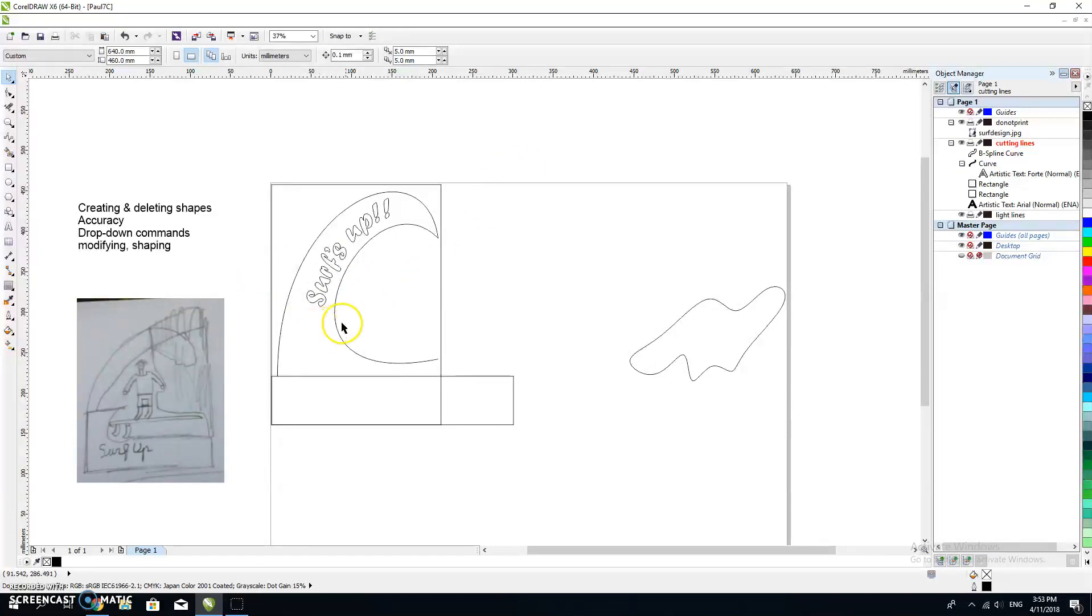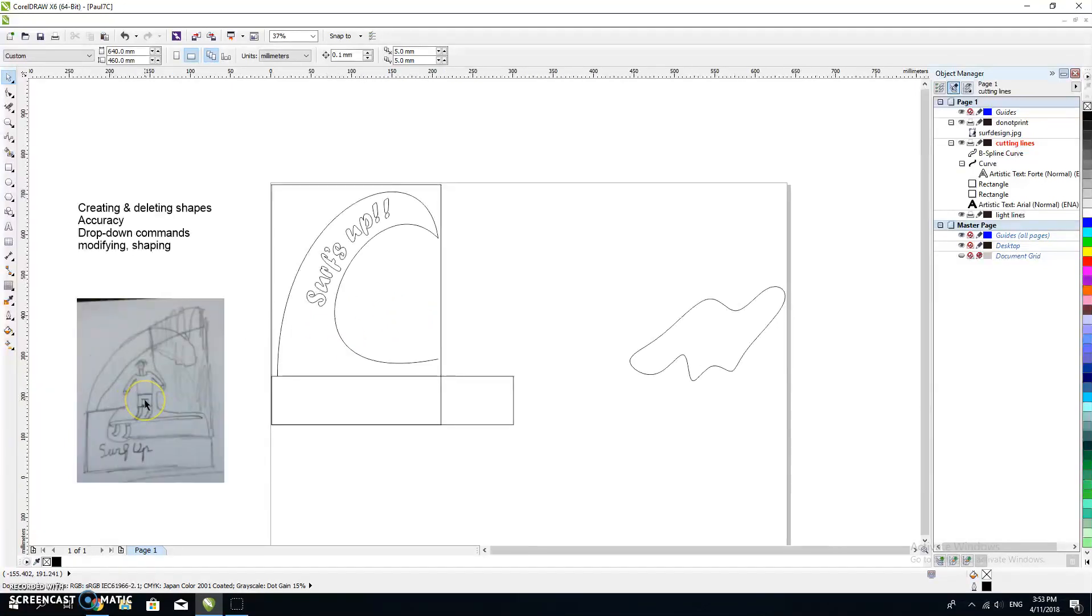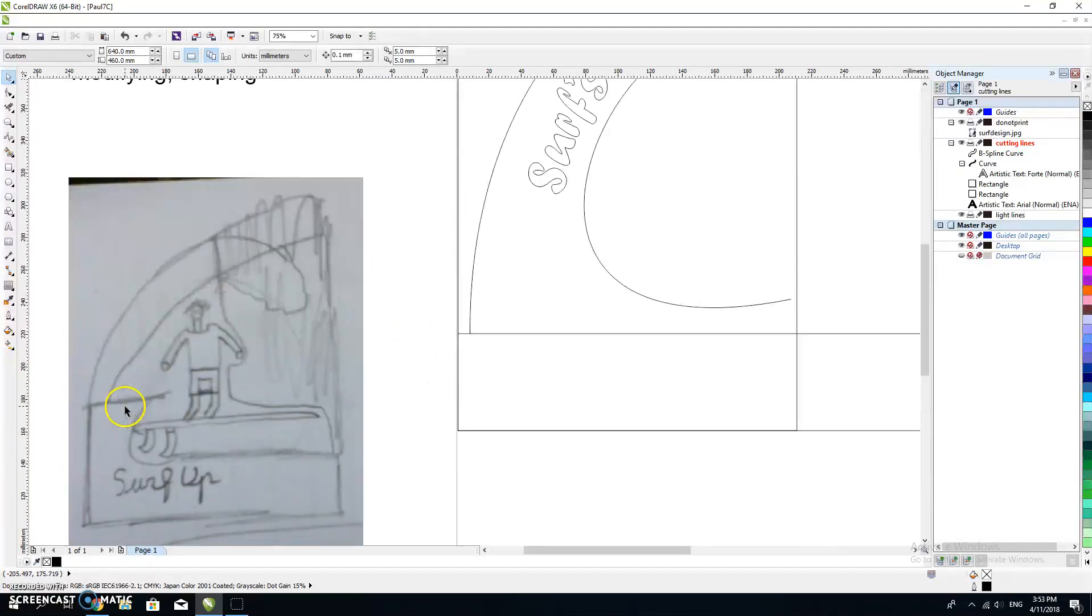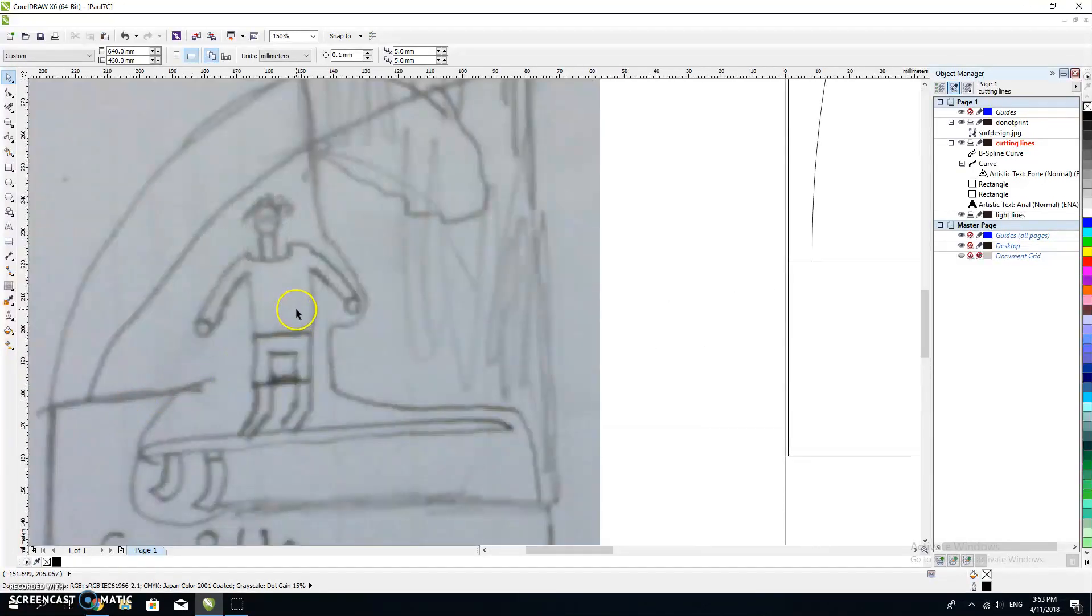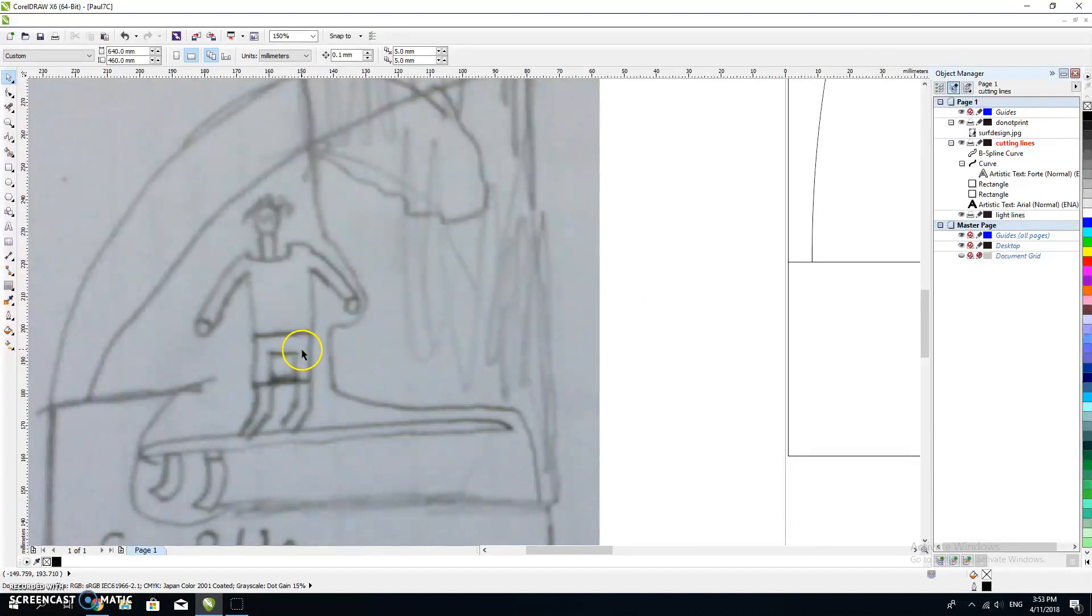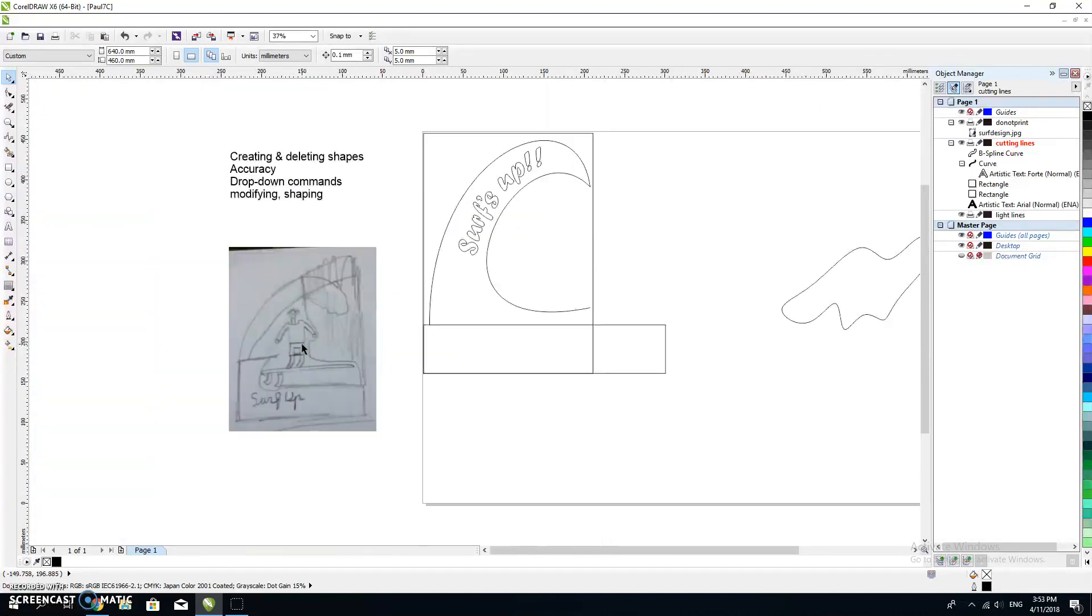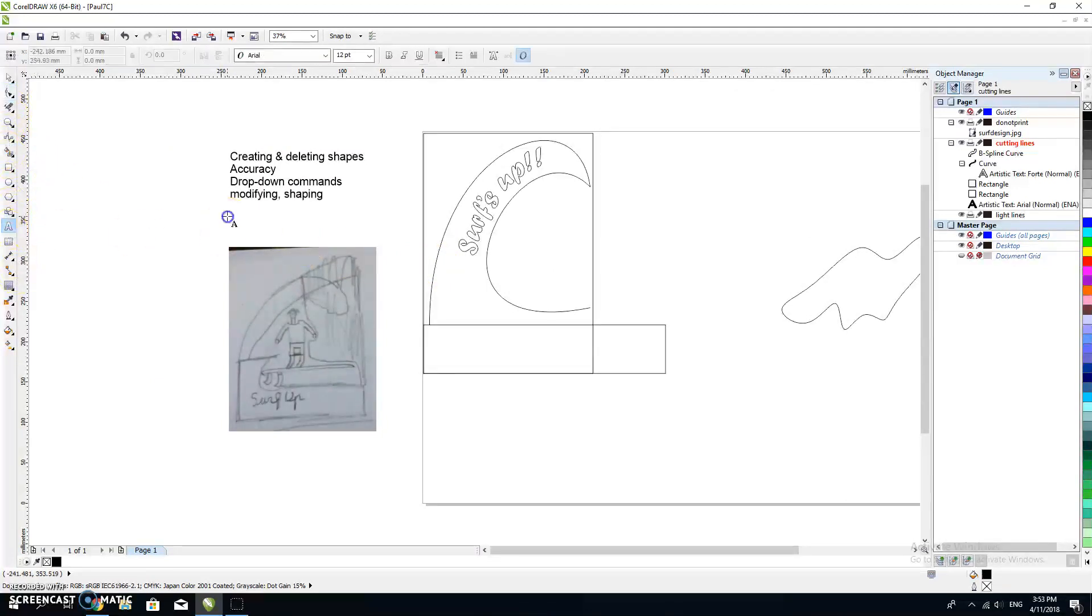Now you can draw the surfer in like this, but how hard is that going to be and is it really going to look like a real surfer? What I did is I went online and searched for a thing called a silhouette.